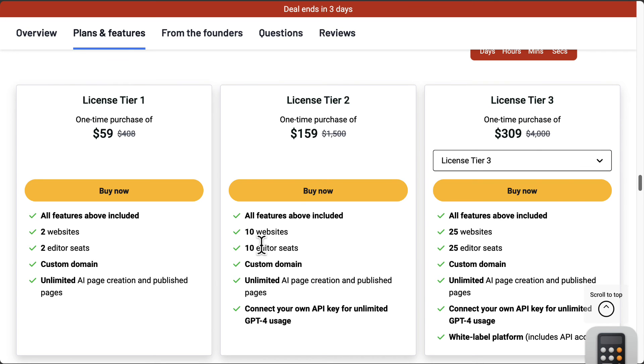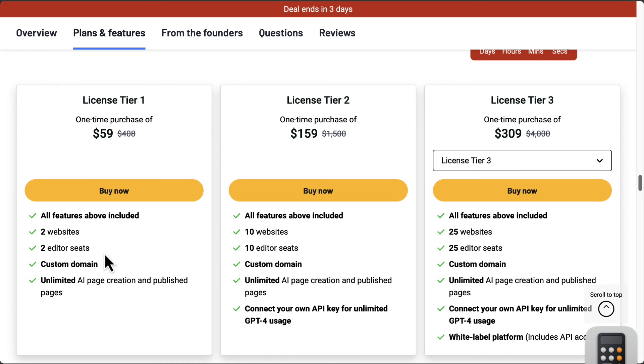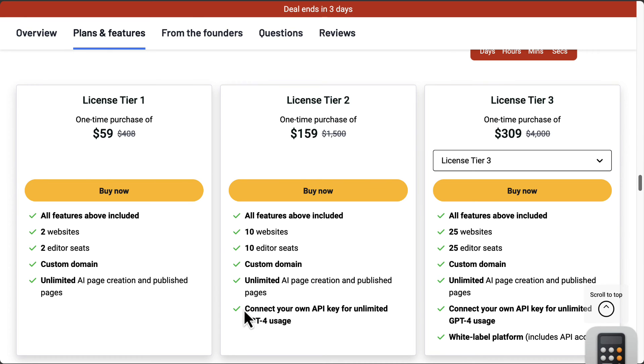If you want to have more websites, whether you've got plenty of different websites to build, then license tier two with 10 websites, similar offerings, you get 10 editor seats. You can have more people inside those different websites. You can assign one editor for one website, let's say you want to resell these, and then you're able to connect your own API key for GPT usage.